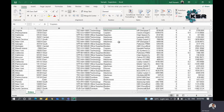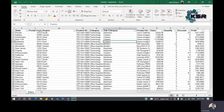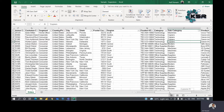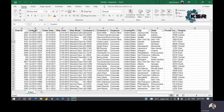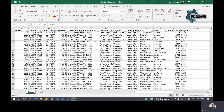In this sales data we have the state, postal code, region, product ID, category, subcategory, product name, sales, quantity, discount, profit, row ID, order date, order ID, ship date, and customer ID. Every individual buying something online has a unique customer ID — no two customer IDs are the same. We also have customer name, segment, country, city, and state.